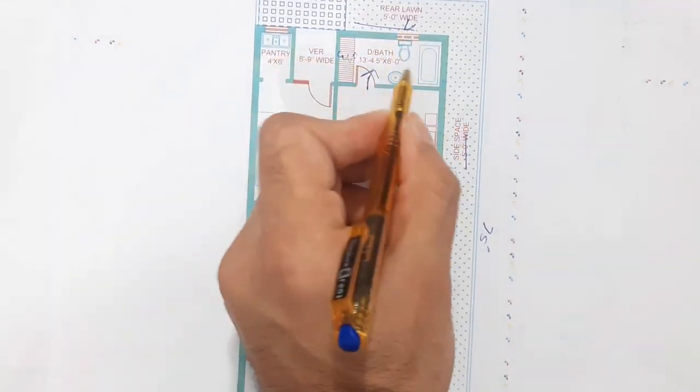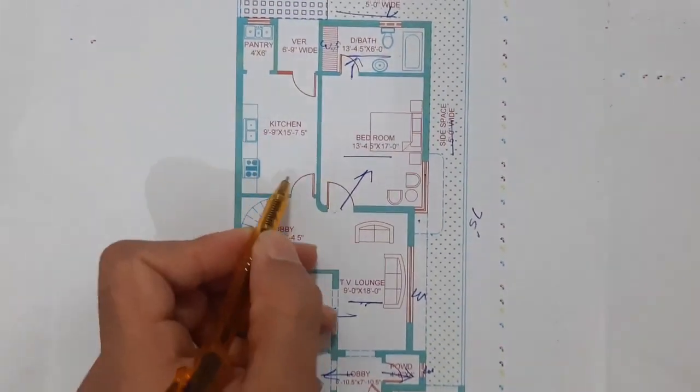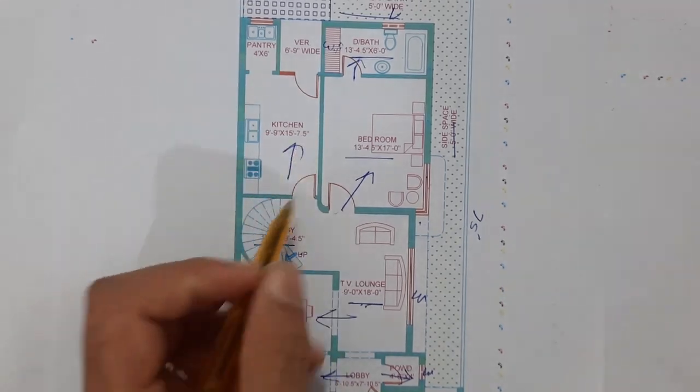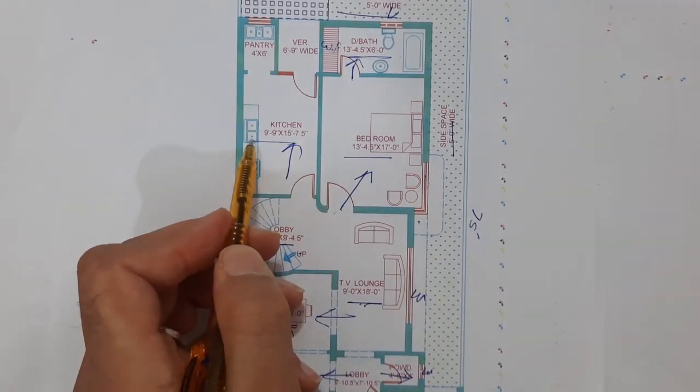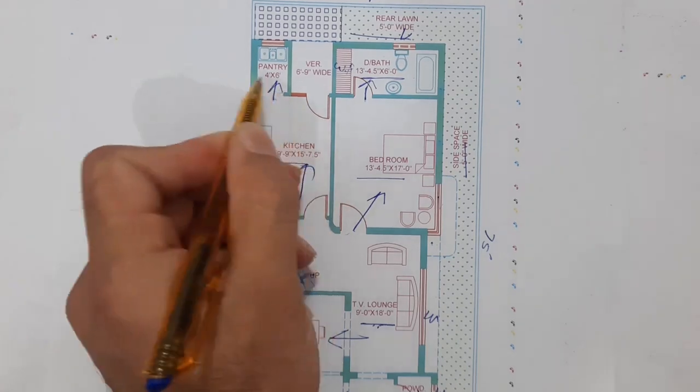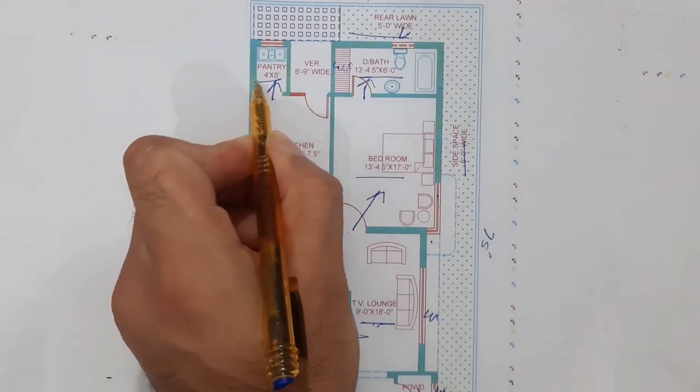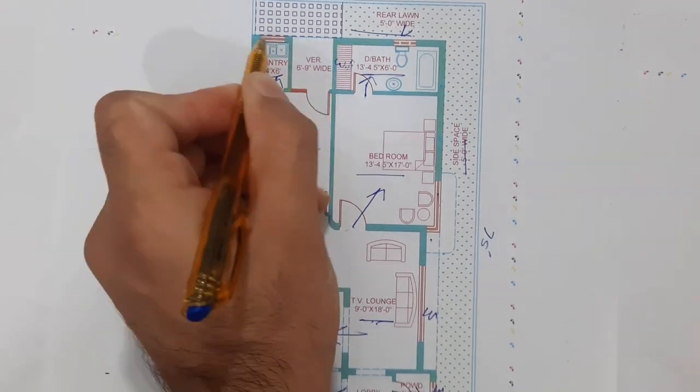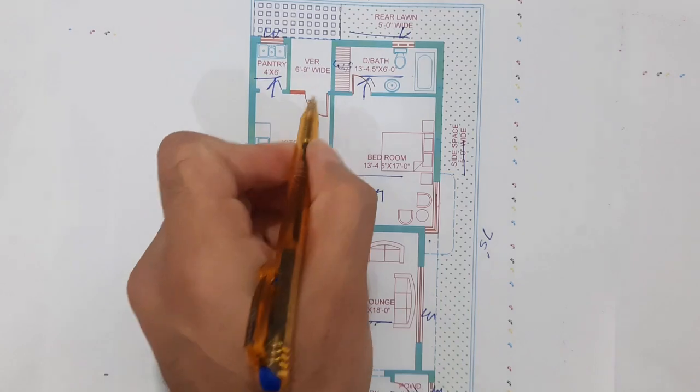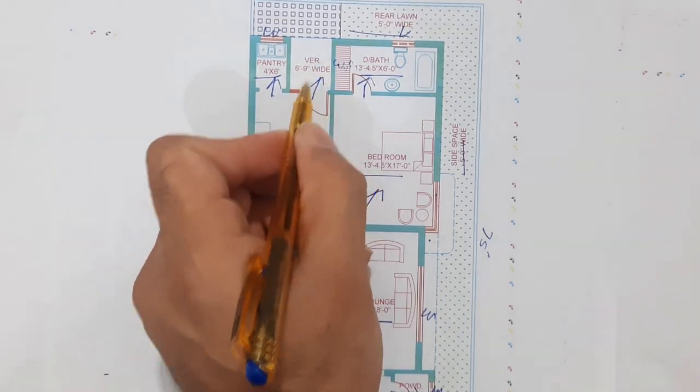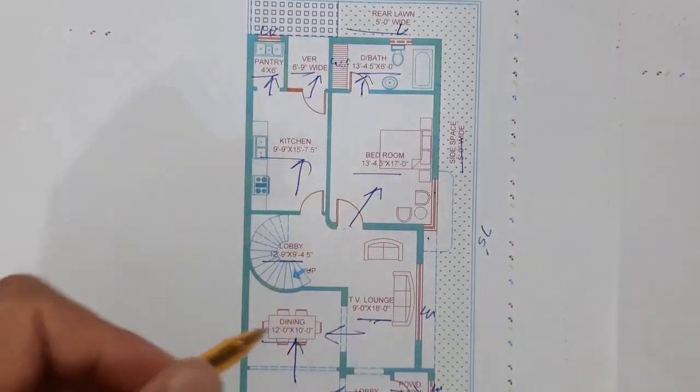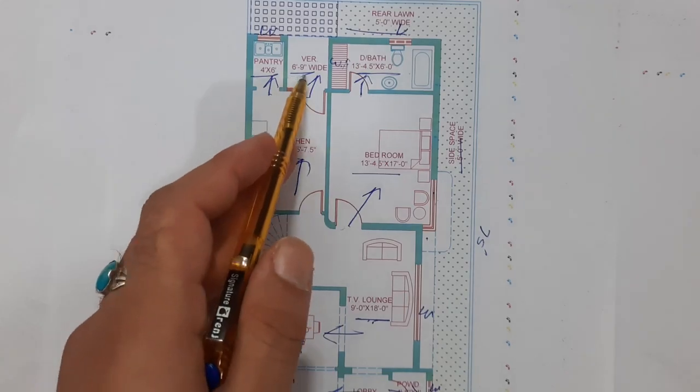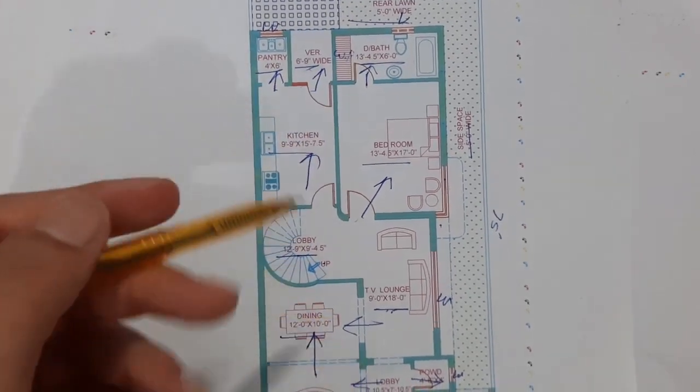This is the window, 6 feet. Here this is the kitchen. Size of this kitchen is 9 feet 9 inches by 15 feet 7.5 inches. This is the pantry, size is 4 by 6 feet. This is the window, and this is the exit. Width is 6 feet 9 inches.